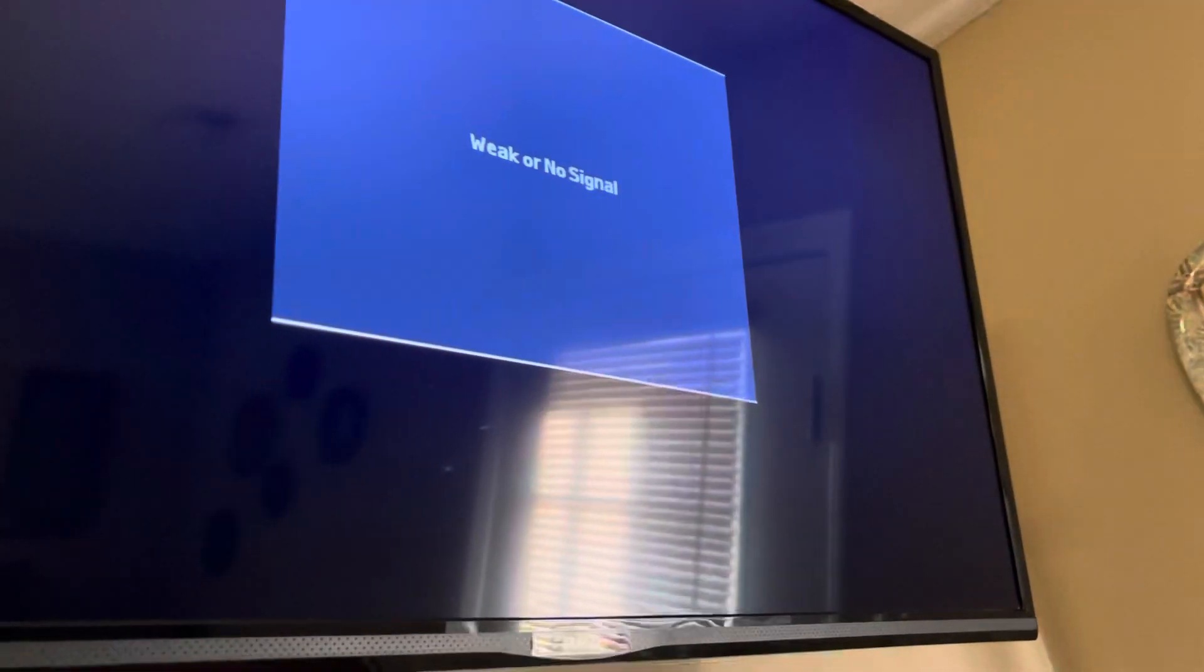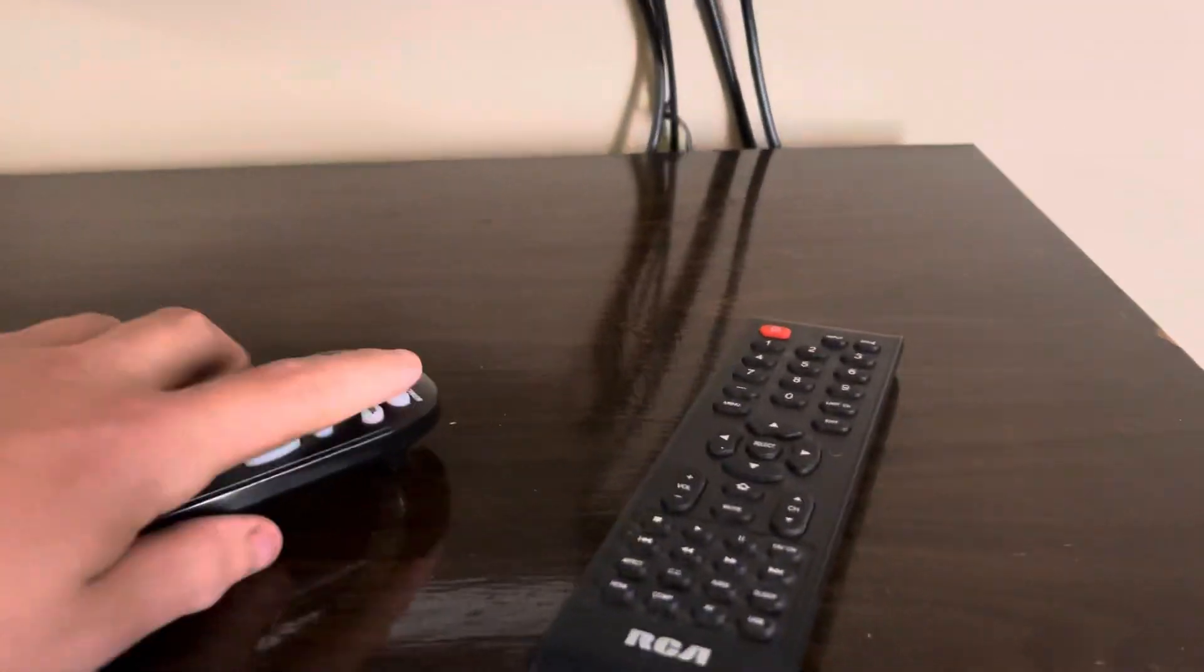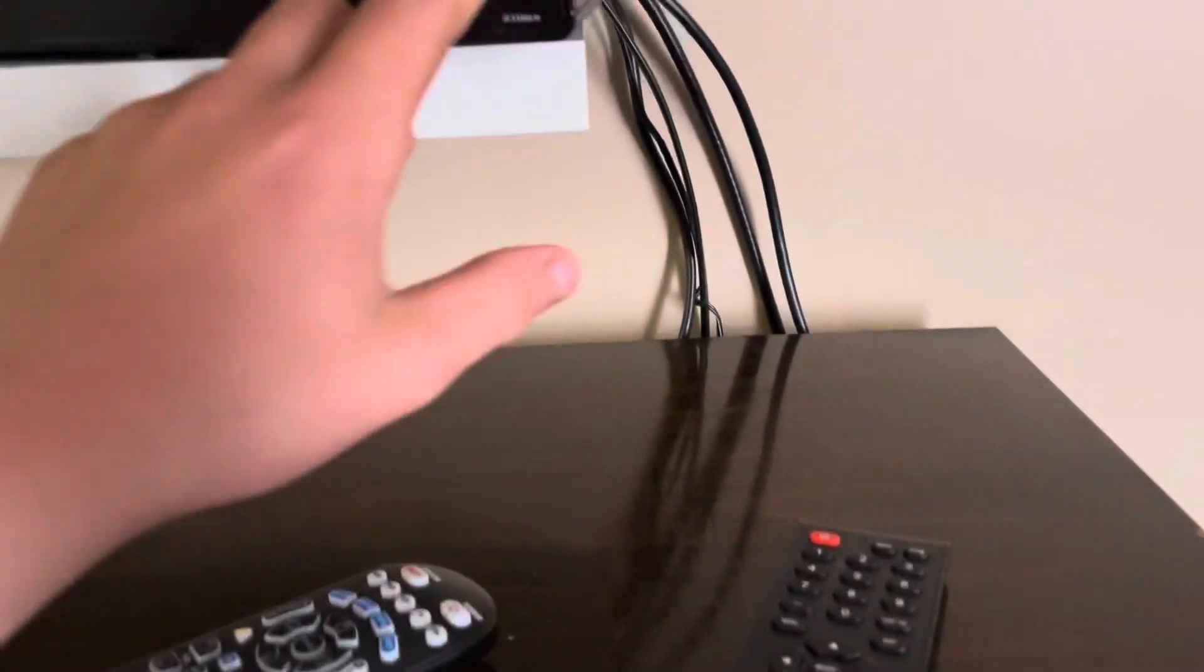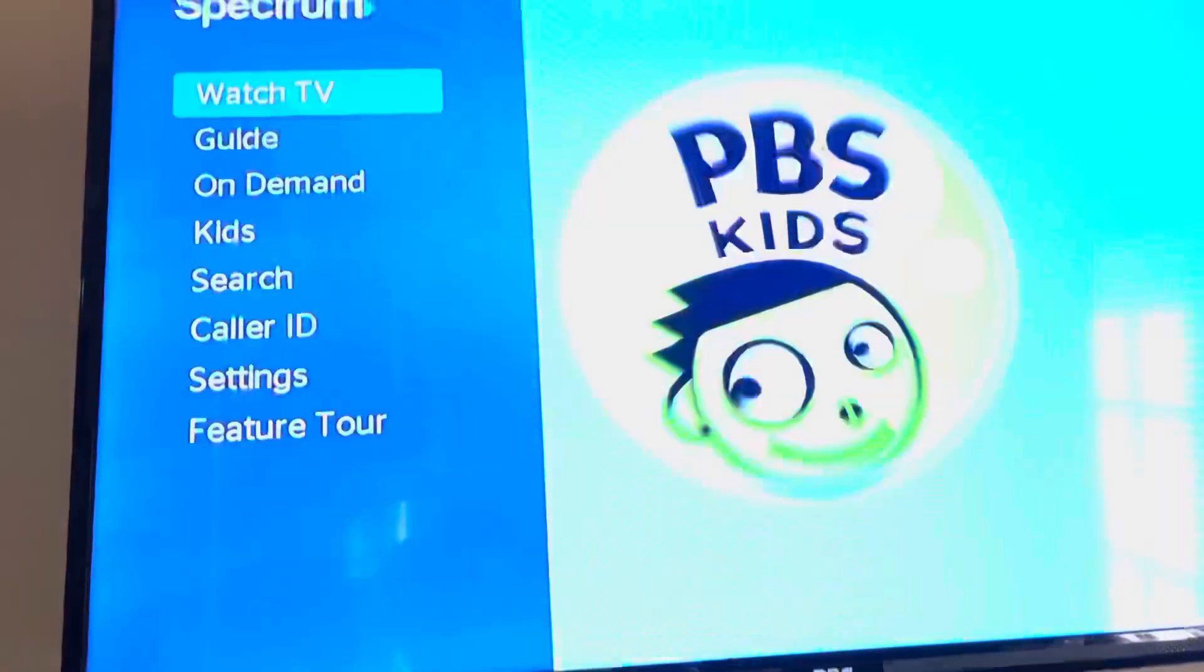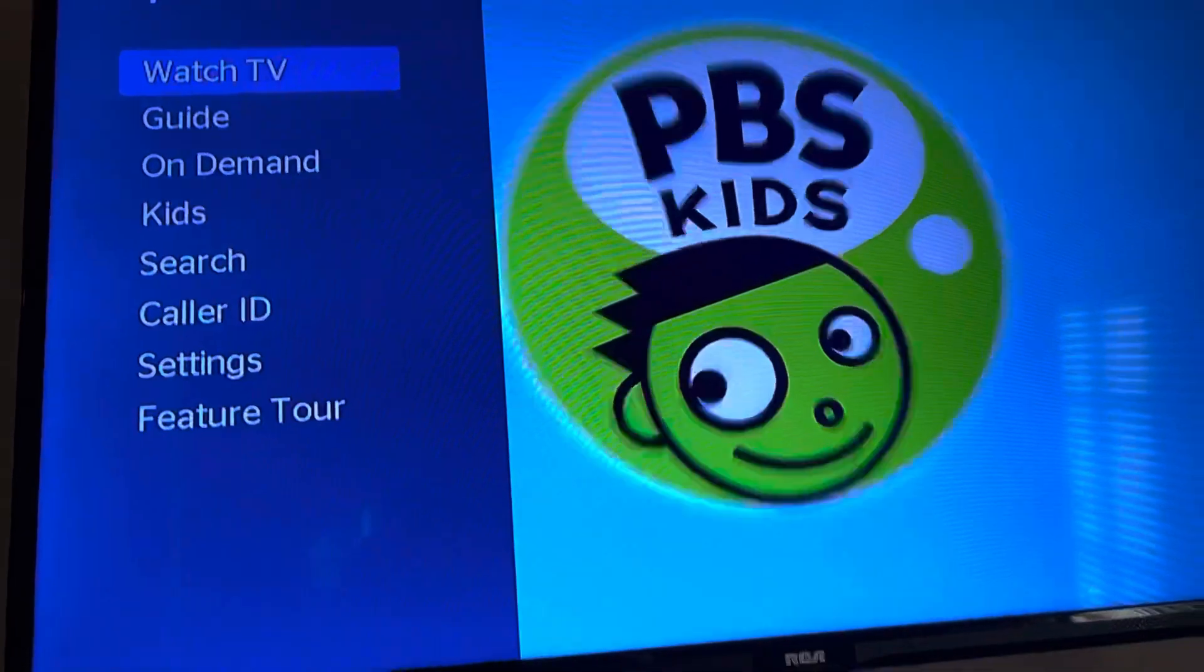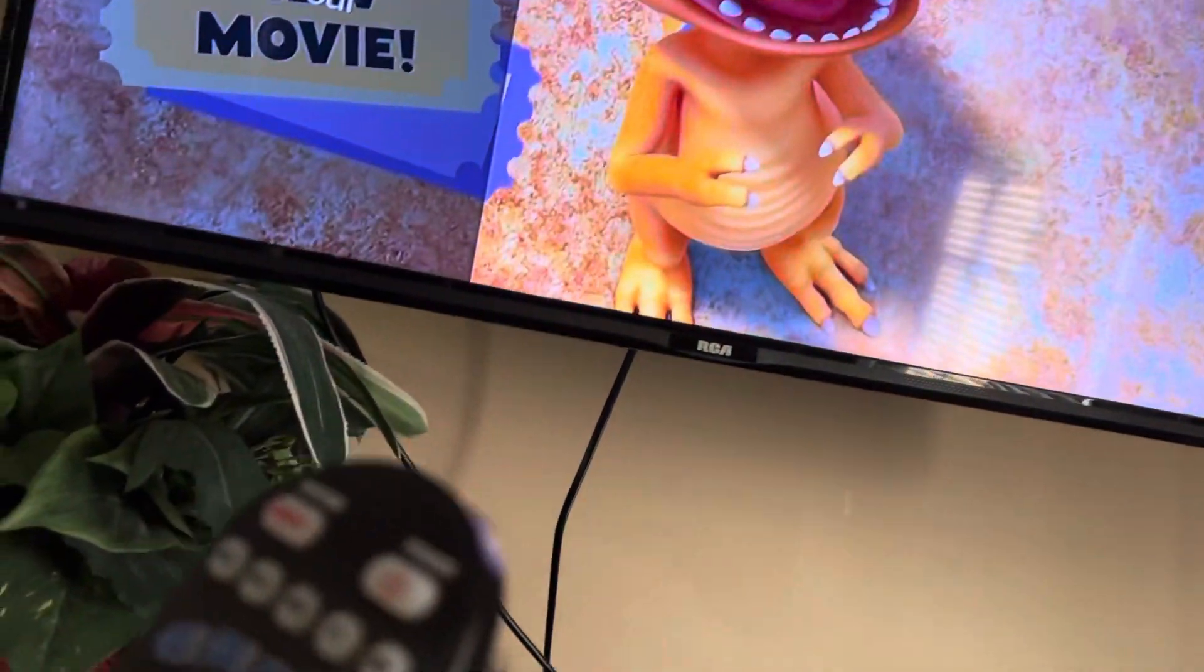We've got a no signal screen. Let's turn on the cable receiver box here. This is the Spanish channel, I don't know.